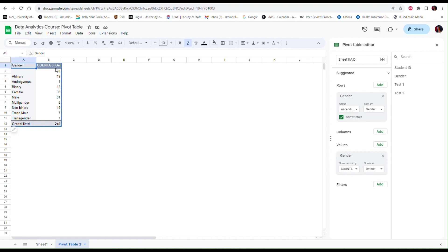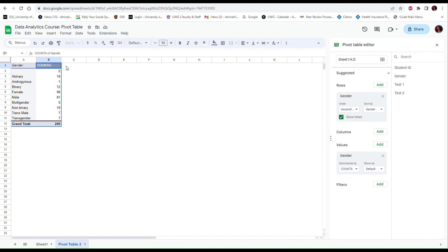So just by default it used the COUNTA in the header of this column just to show what kind of function was used, but you can edit this and change it and say, for instance, we can just say N, for the number of individuals included in each category.